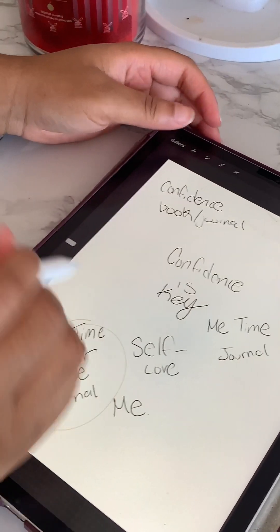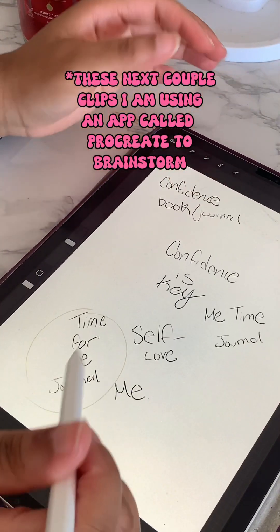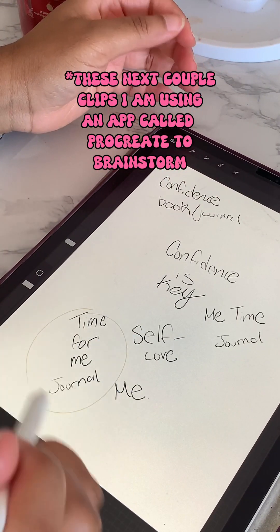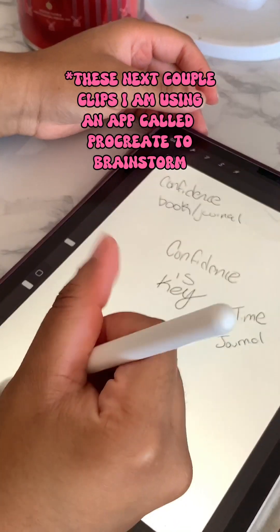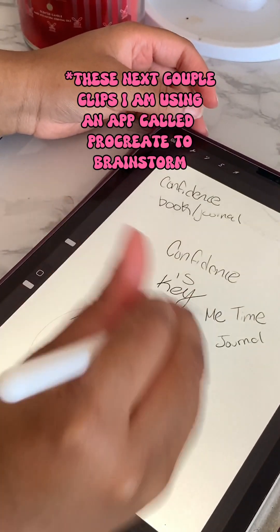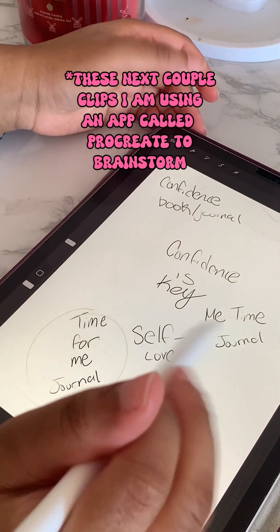All right, so these are the titles I came with. I think I'm gonna go with time for me, maybe add a clock and like a figure of like a girl on the bottom.